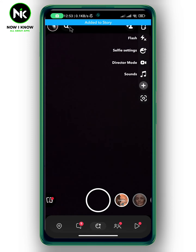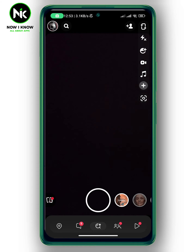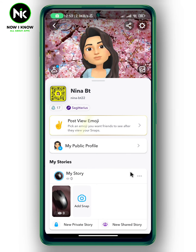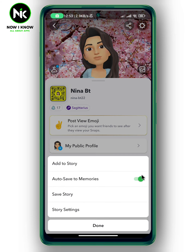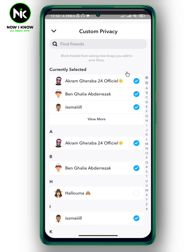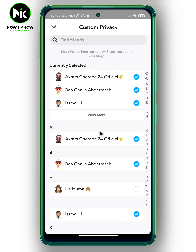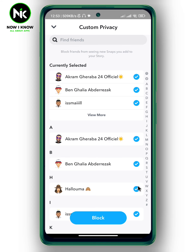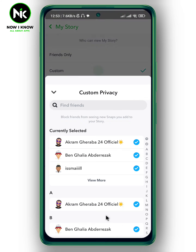Now quickly tap on your profile picture at the top left corner and tap on the three dots. This will pop up — choose Story Settings, then hit Custom and choose the users you don't want to see that specific story. Now hit Block.